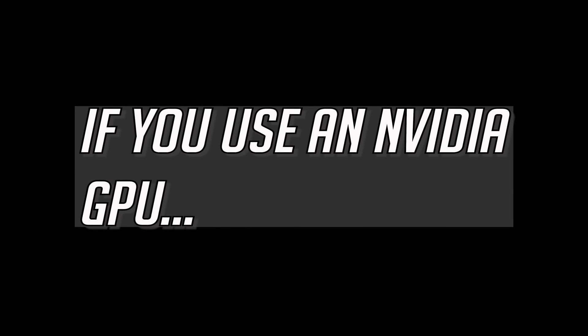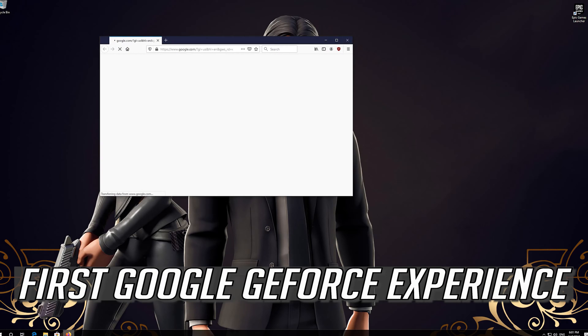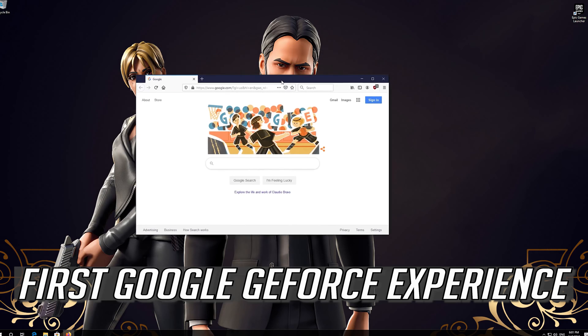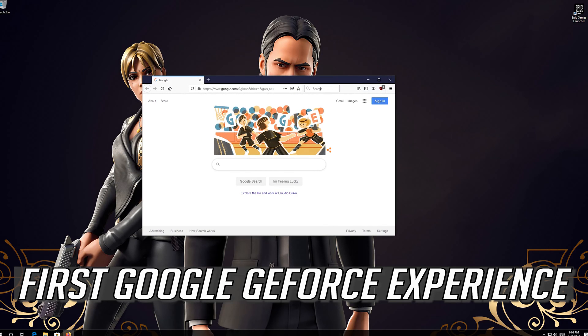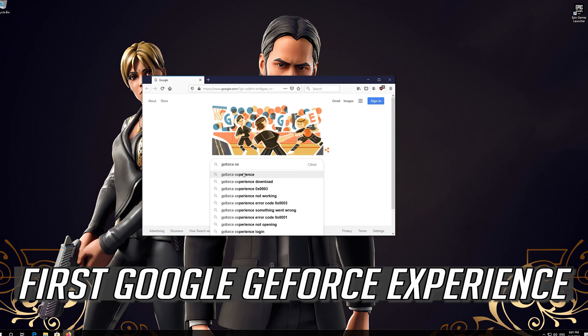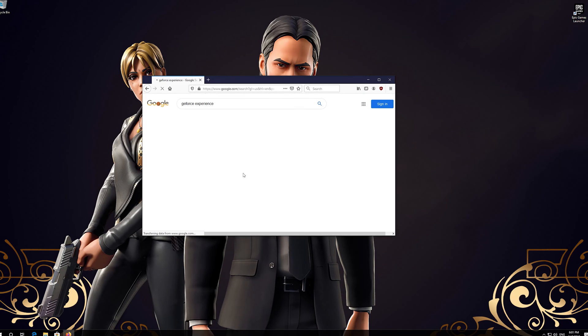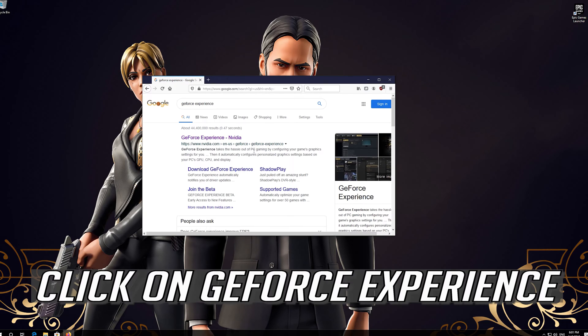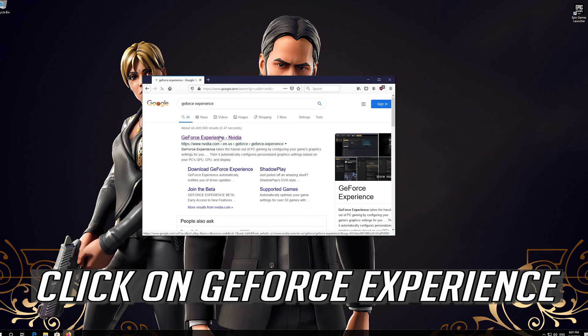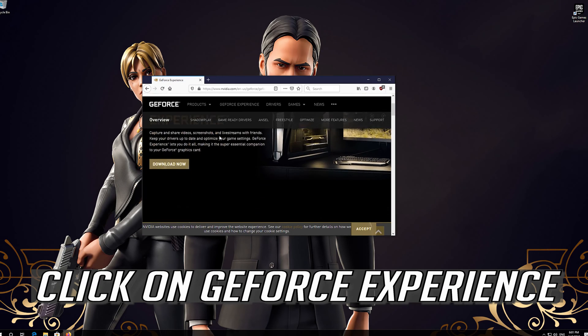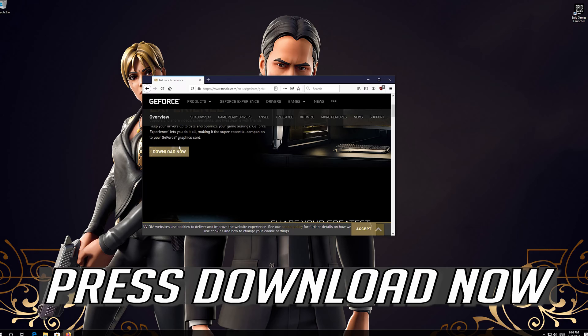If you use an NVIDIA GPU, first Google GeForce Experience. Click on GeForce Experience. Press Download Now.